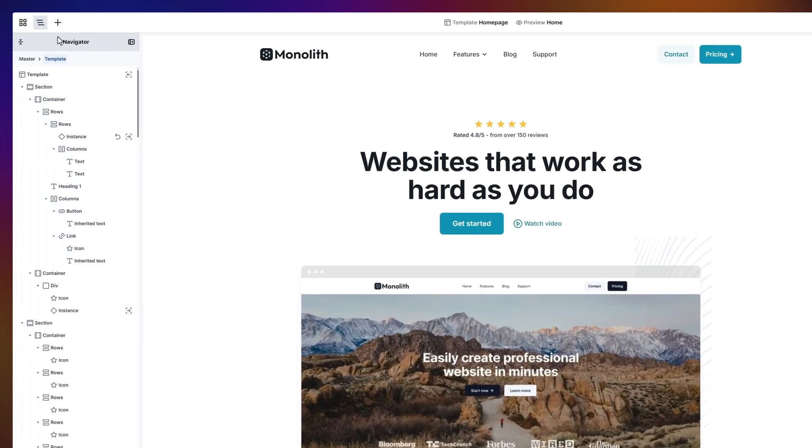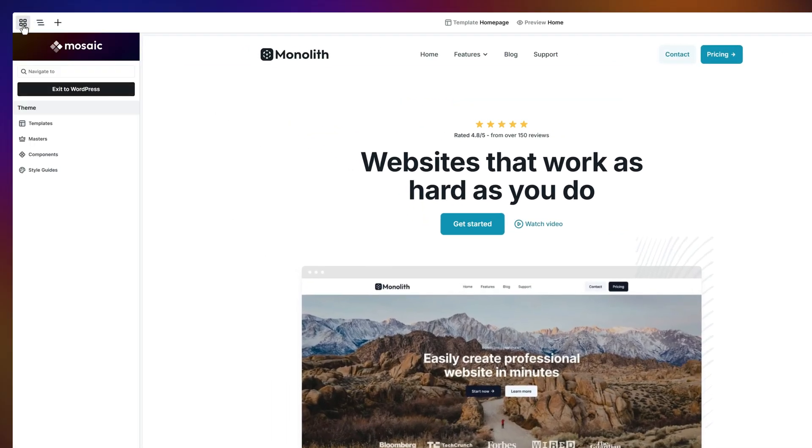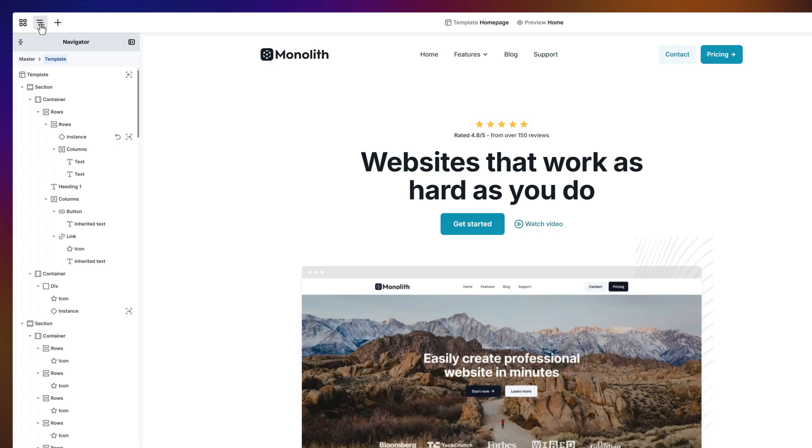On the top left, first you'll see the Mosaic menu, which is a quick shortcut back to WordPress. Next, the navigator. Here you'll see your page elements laid out in a clear hierarchy.